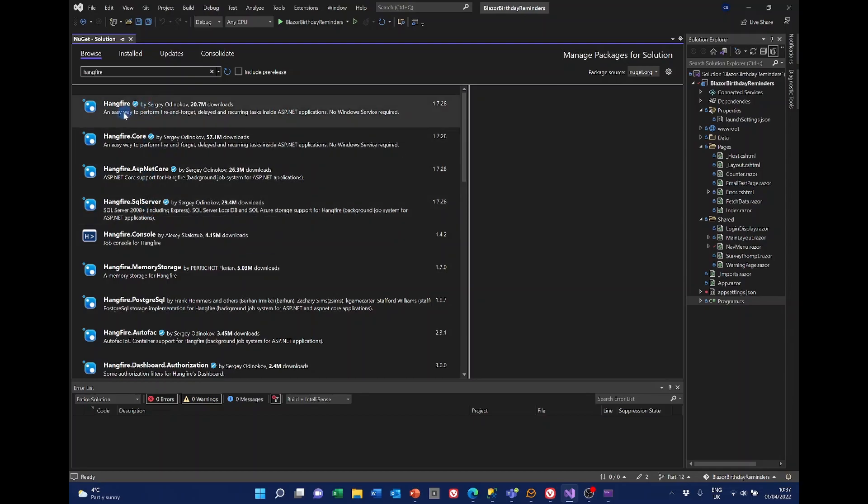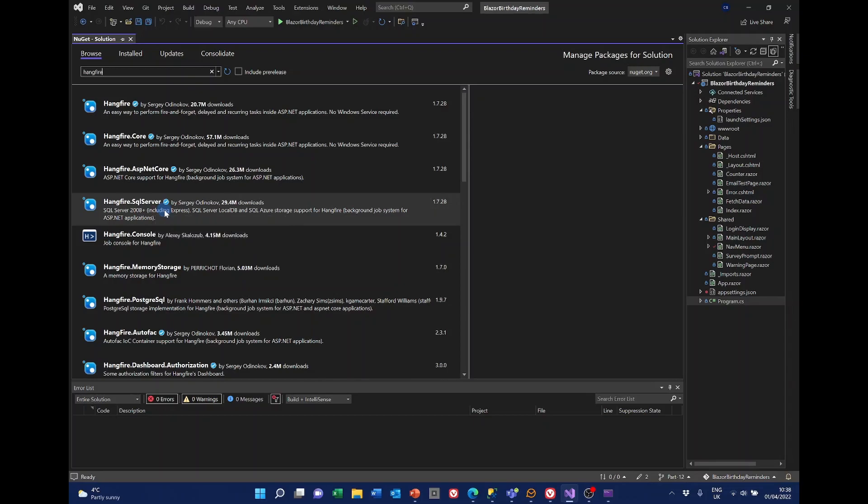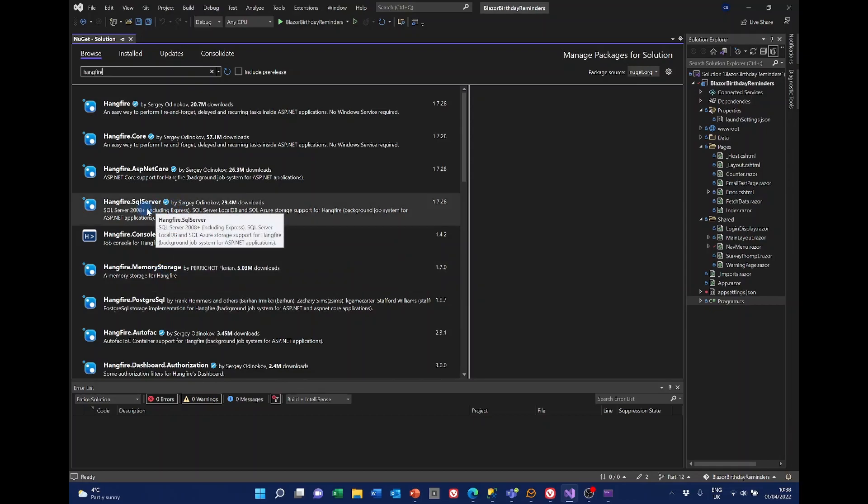I'm not sure about this one called Hangfire. That doesn't seem to be necessary for a Blazor project. And the reason we're using SQL Server is because Hangfire needs tables to store information. There is an alternative to Hangfire, there is an alternative of memory storage, but since we're using SQL Server anyway, we'll install this one.